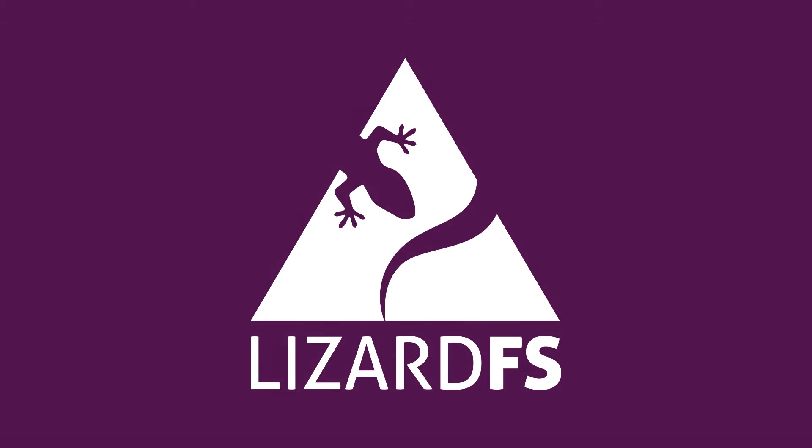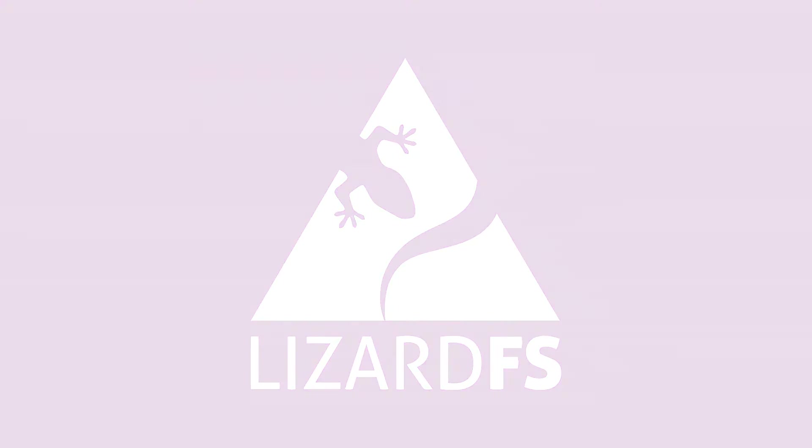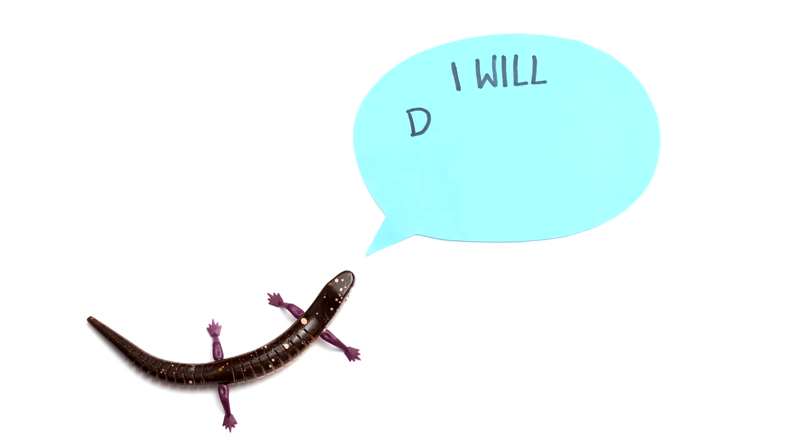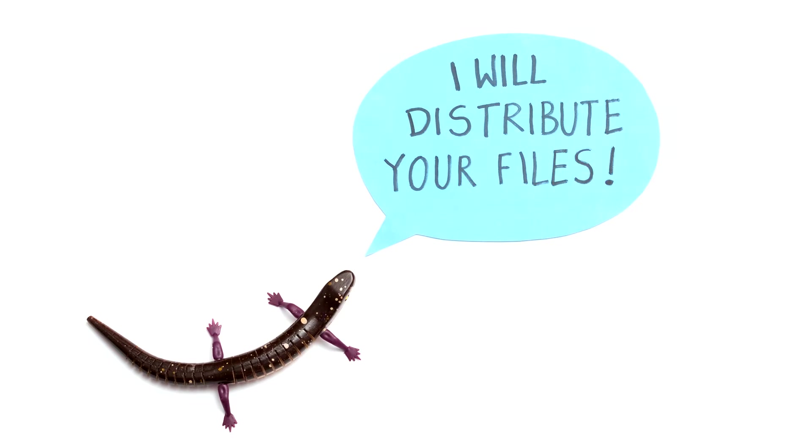LizardFS Software Defined Storage. LizardFS is a highly available distributed file system, which enables you to eliminate downtimes of your storage.